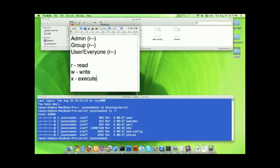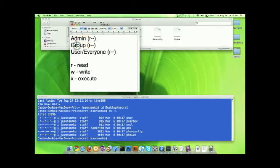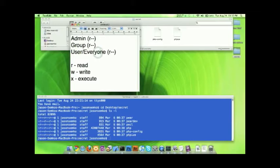So let's go ahead and make sure we know who these people are. First of all, the administrator is most likely you. Group is a group of people who can share some administrative privileges if you'd like them to. And user and everyone else is literally everybody else.